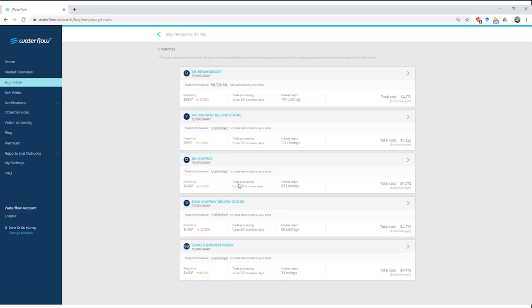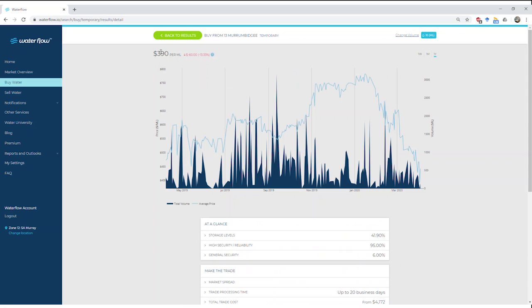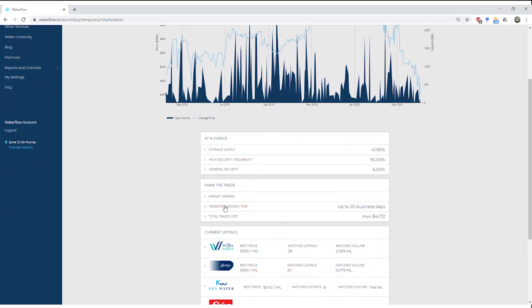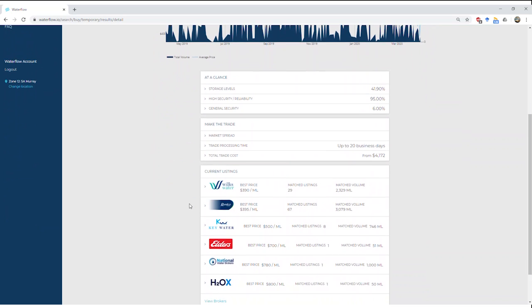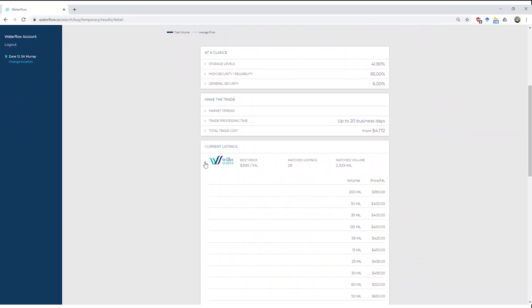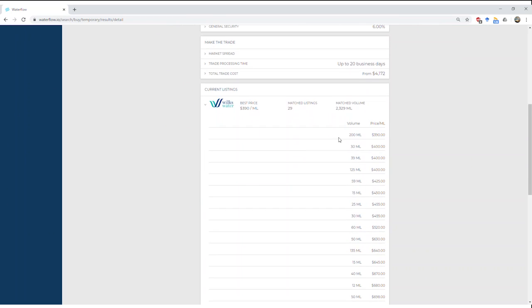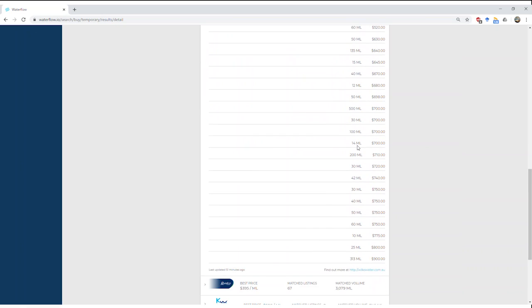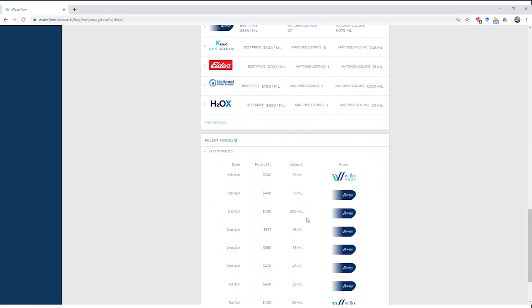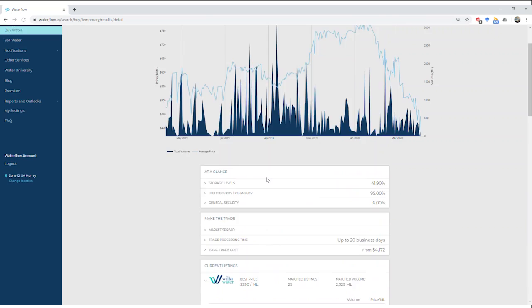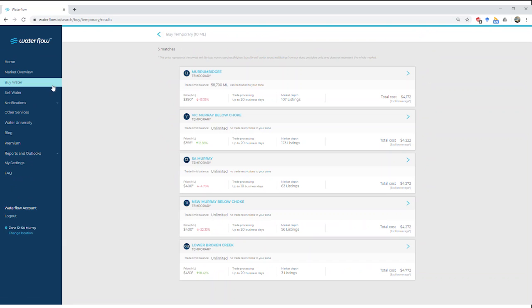I'm going to go back to the search results because what I want to show you is that you've got other options. We saw there were 63 listings and up to 10 business days. If we look here, we've got the Murrumbidgee at $390 per megalitre. The trade processing time is up to 20 days. So we can see different options here for us and make the best choice. Similarly, we've got the current listings, 29 for Wilks, $390 per megalitre. We can go down here and see the last 10 trades that have occurred.